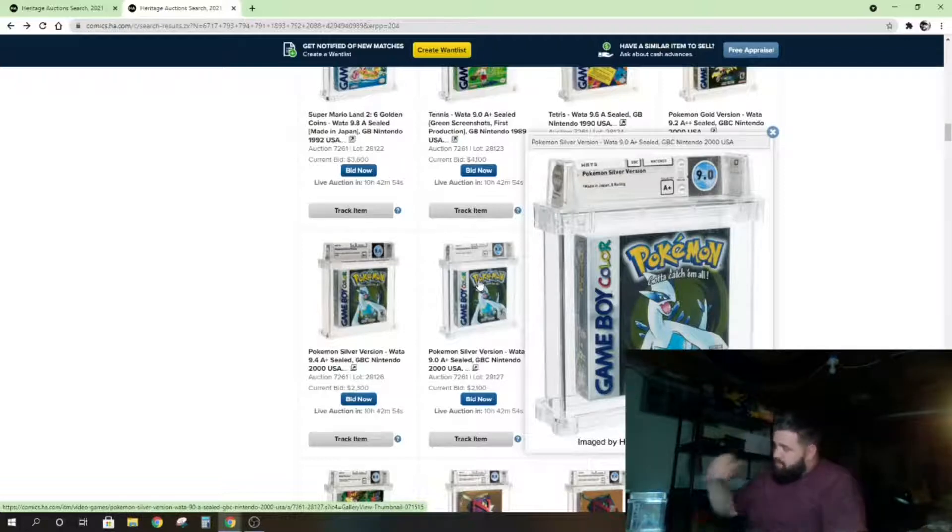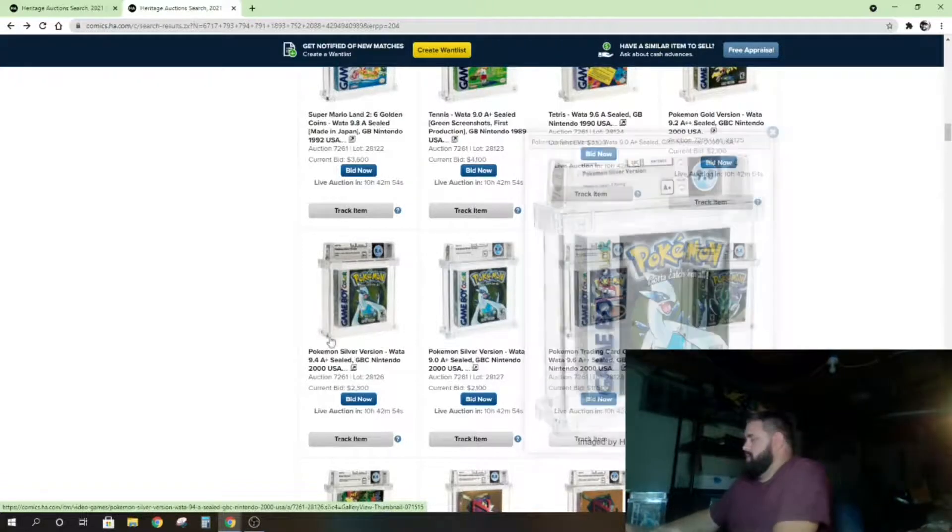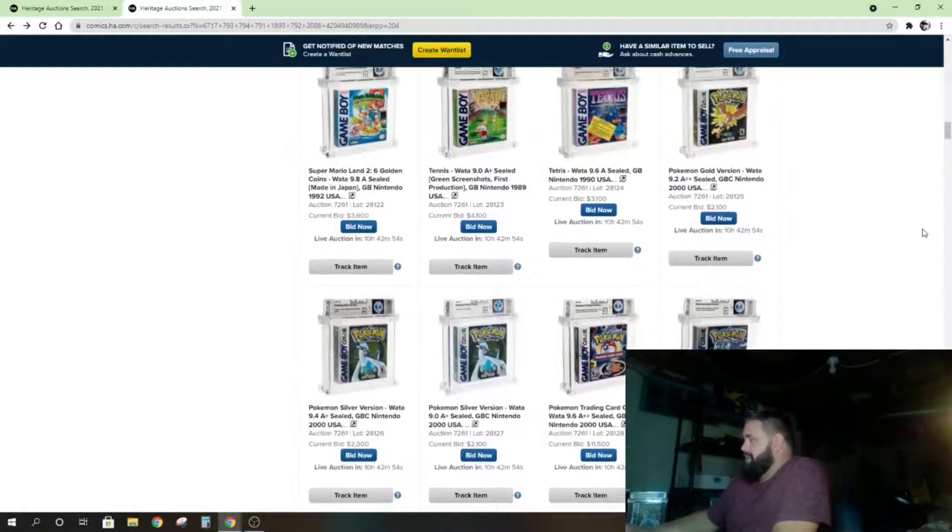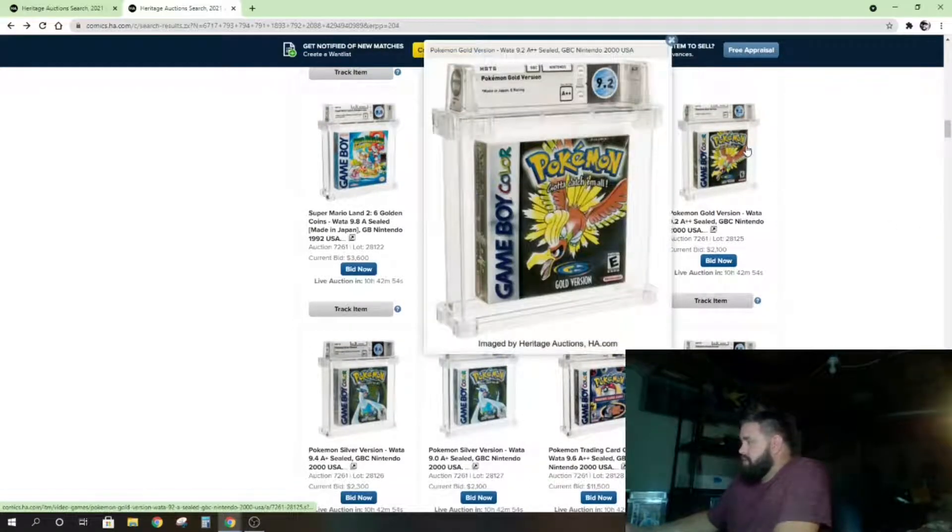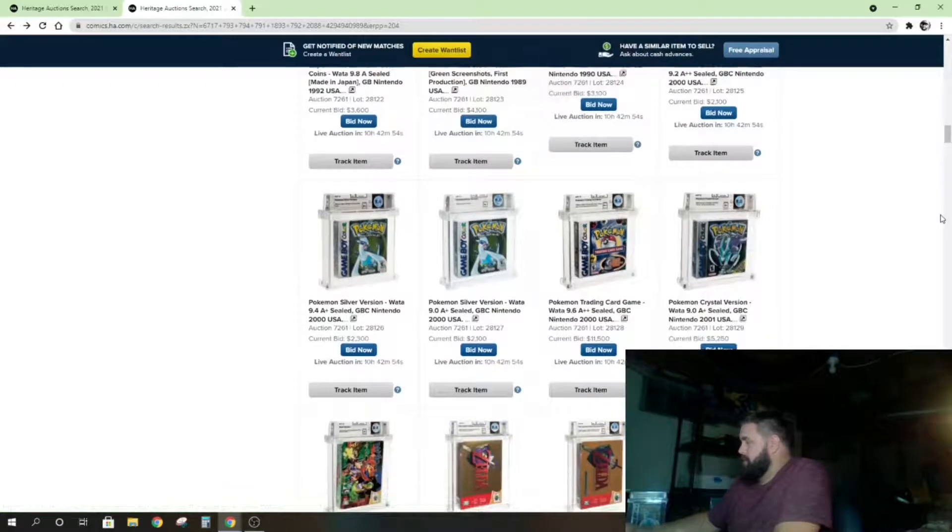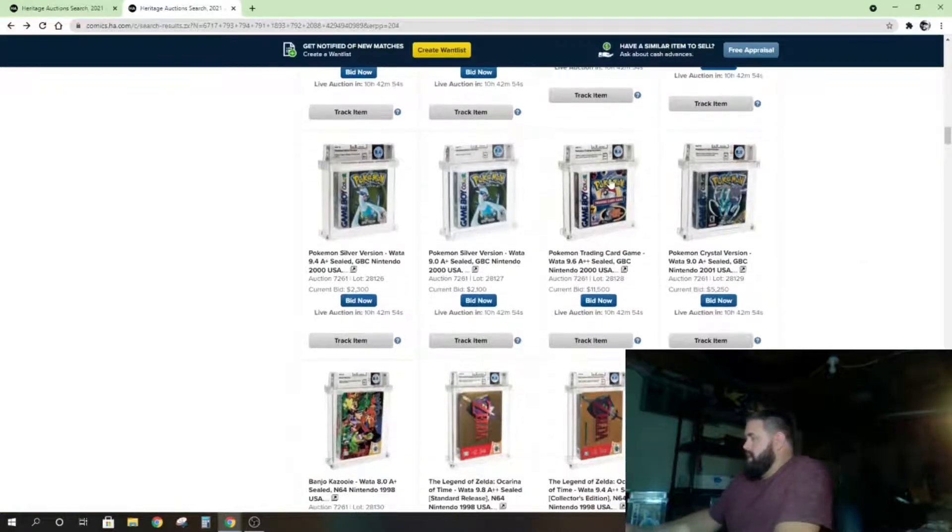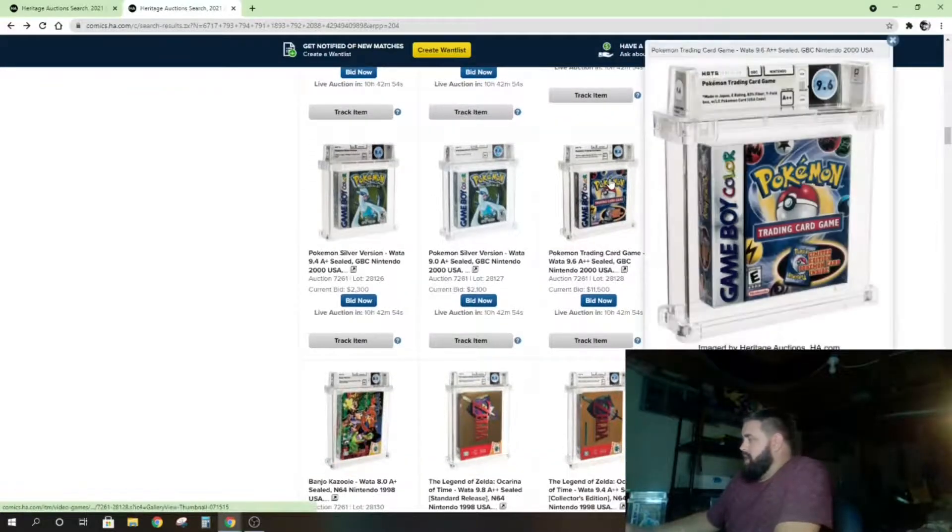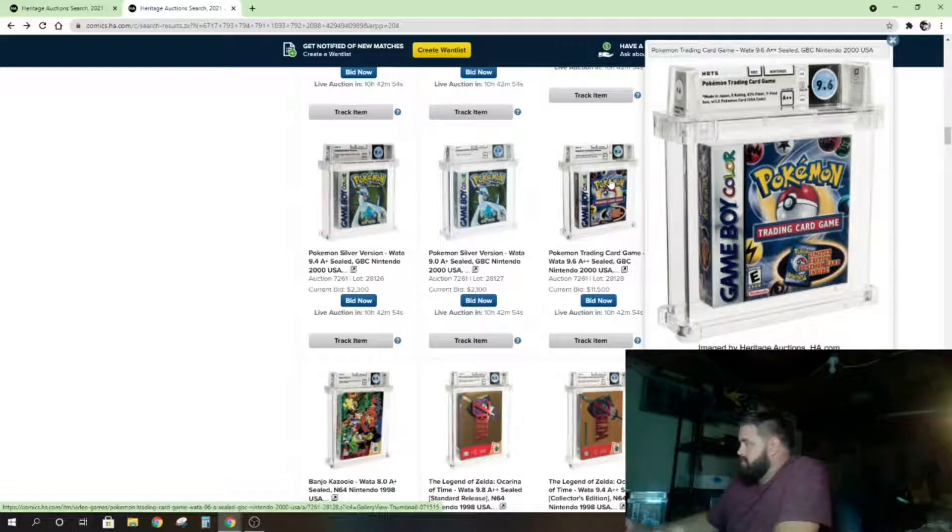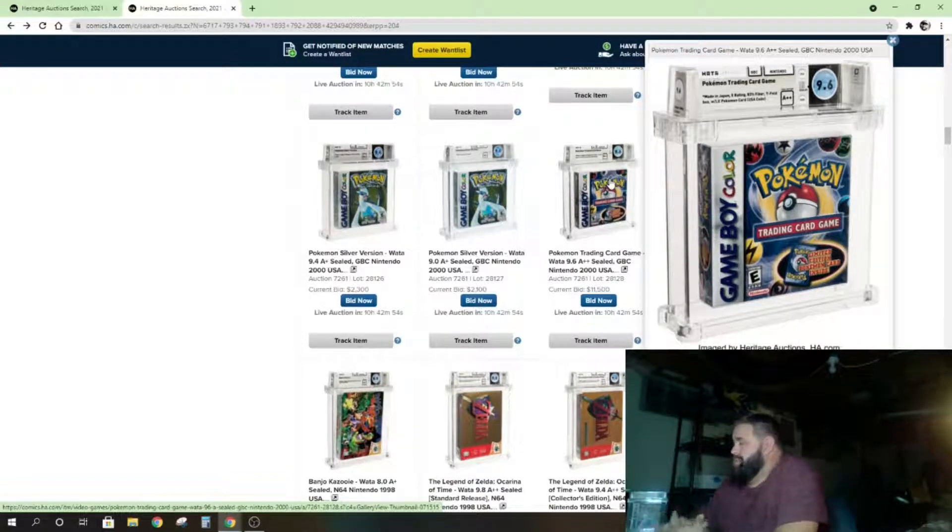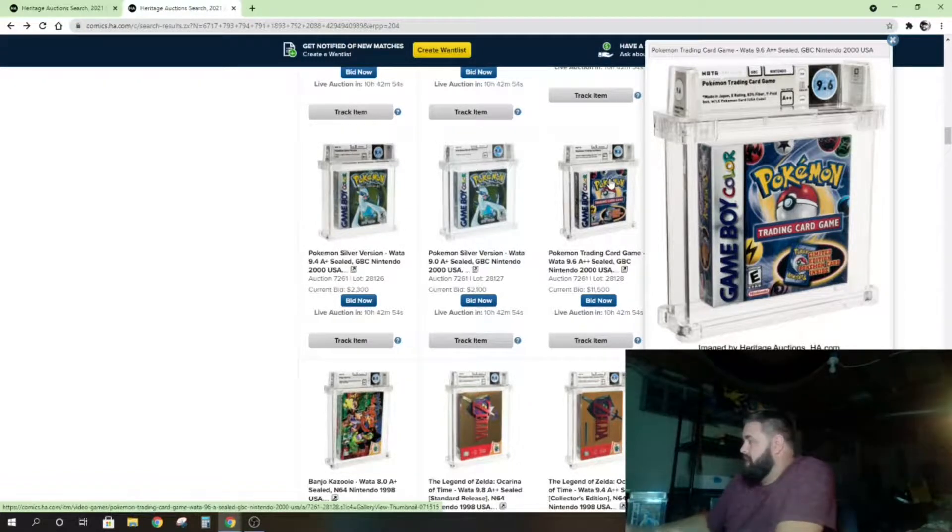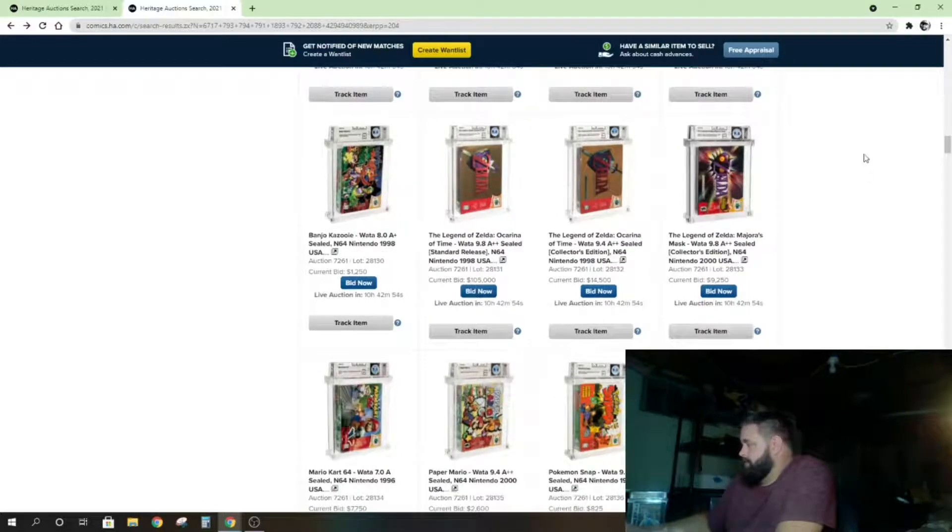I might be a buyer for this Gold version because it kind of goes with my game, but we'll see. Pokemon Trading Card Game is awesome. That is a great grade, 9.6 A++, over $11,000. How many of you opened that and played it? Get destroyed.